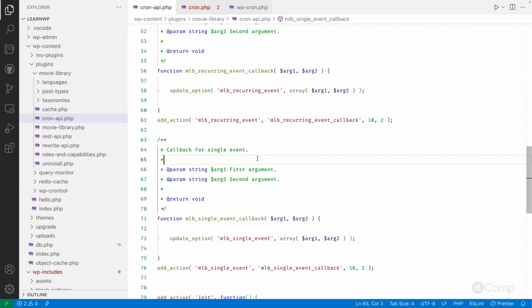Sometimes plugin developers forget to unschedule events. For example, with the movie library plugin - I installed it just for testing purposes. Events were scheduled on init hook, but after testing I deactivated the plugin. If the event is still scheduled, WordPress will keep executing it. There's no callback function since the plugin is deactivated, so it won't do anything, but it keeps rescheduling again and again because we haven't unscheduled it.